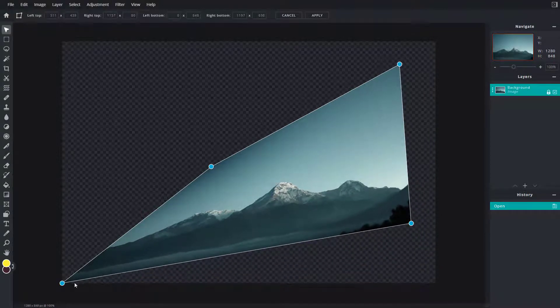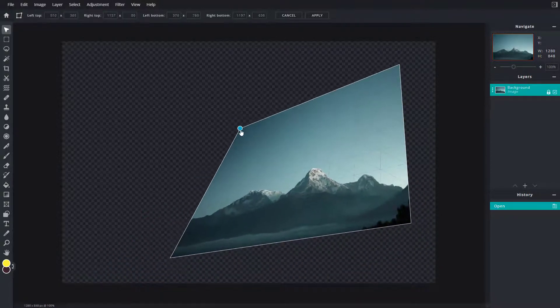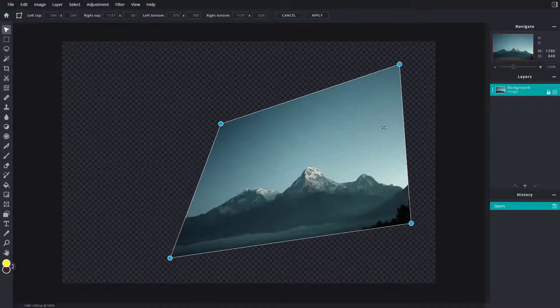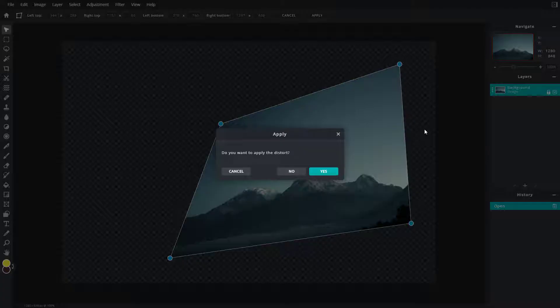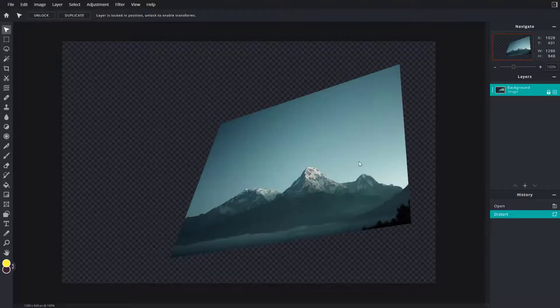You can go around and then pull this out to distort this image out in the way you like. And you can click outside and it says do you want to apply the distort, you can simply press yes and now you can see that it is distorted just like that.